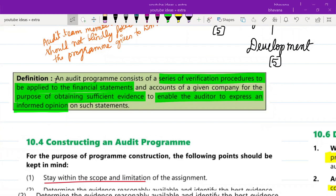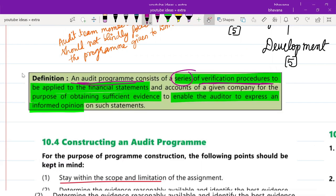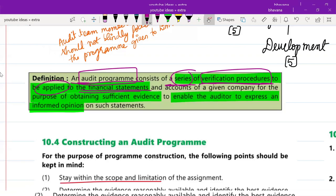An audit program consists of a series of verification procedures to be applied on the financial statements. All those audit procedures — a series of them — will be written in the audit program, because you have to apply them on your financial statements. Whenever you are auditing any component of a financial statement, you have to apply these verification procedures.